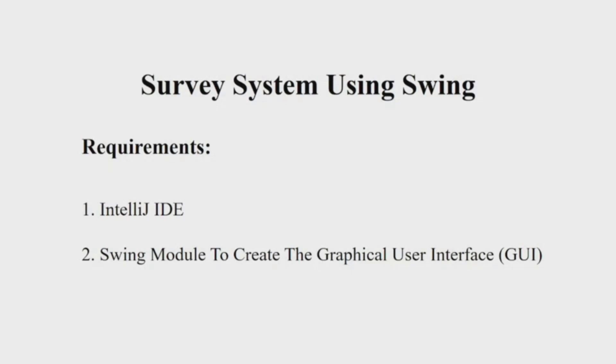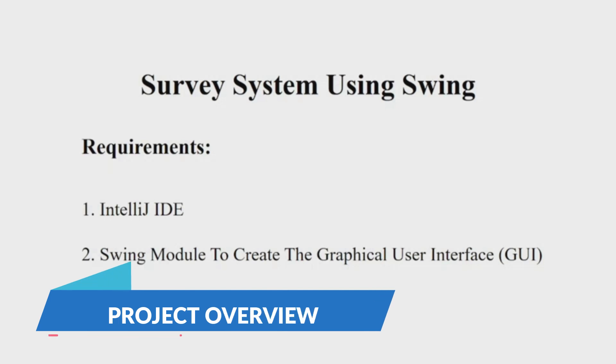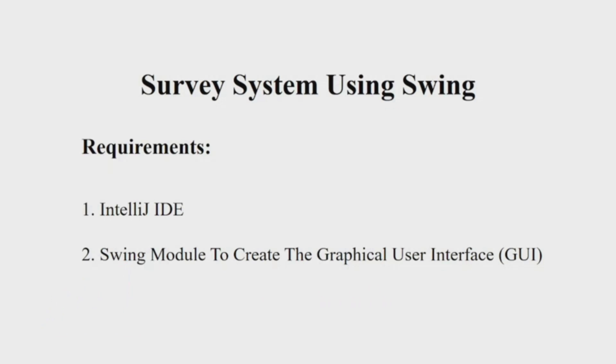Hello everyone, welcome to my YouTube channel My Project Ideas. Today we are going to make a Java project on survey system. Let us begin. Let us first see the requirements. You will be requiring an IDE. I'll be using IntelliJ IDEA in this video, and a Swing module to create a good looking interface. Let us now understand the working of the source code.